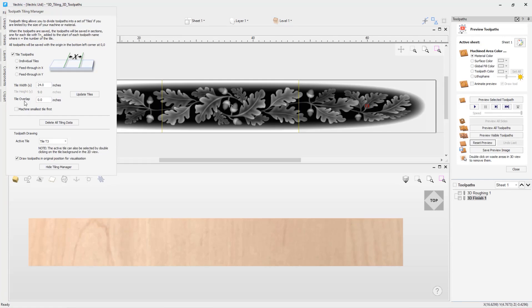There is an option here for a tile overlap. Adding a tile overlap will allow the toolpath for that tile to overcut that amount into the next tile. You may want to use this if the toolpath needs it to create a cleaner transition, otherwise the toolpath may not cut away enough material at the boundary. For this example, since our machine's maximum cutting area is 24 inches, which is what we have set for the tile width, we cannot add a tile overlap as it would go outside the work area, so we are leaving this as zero.